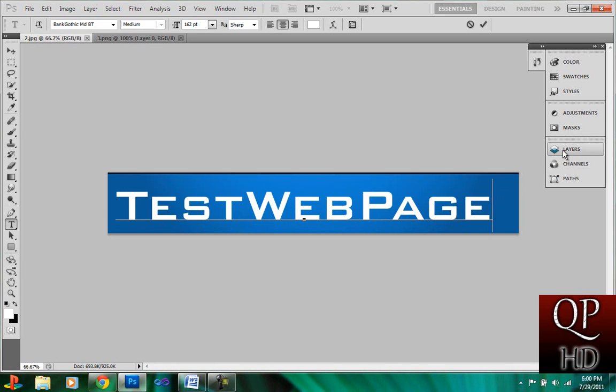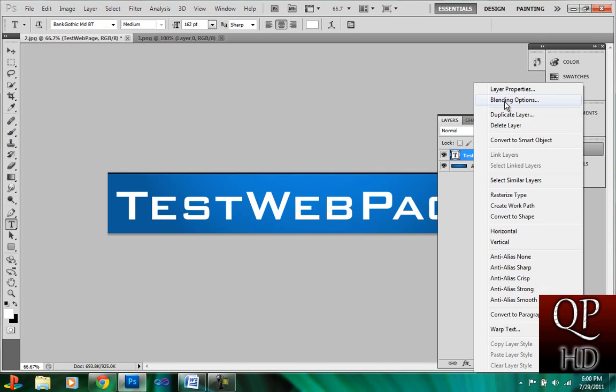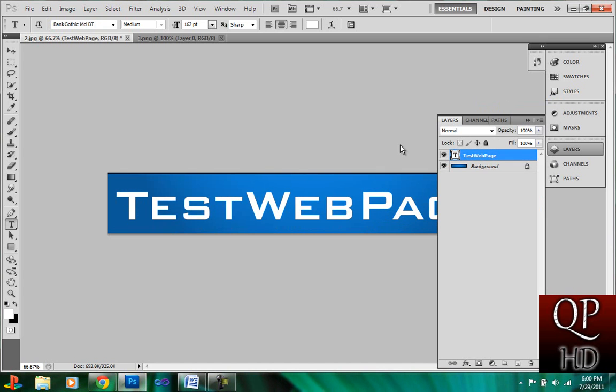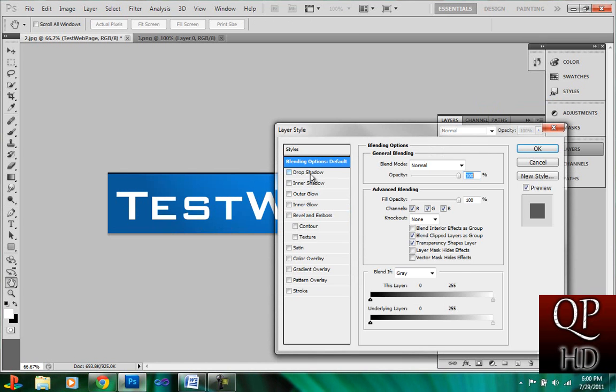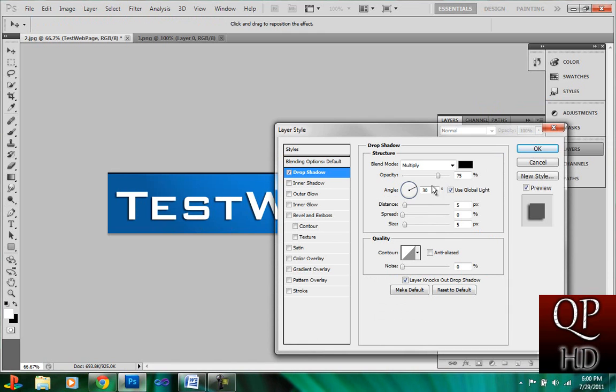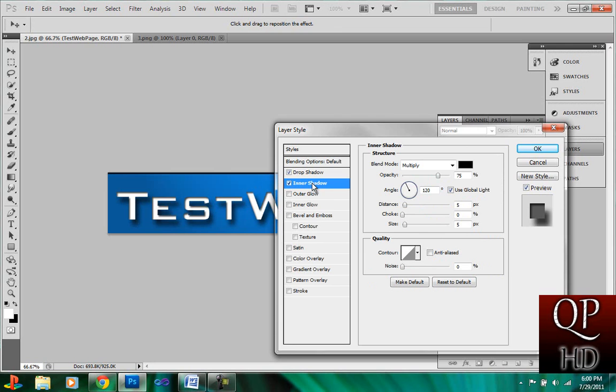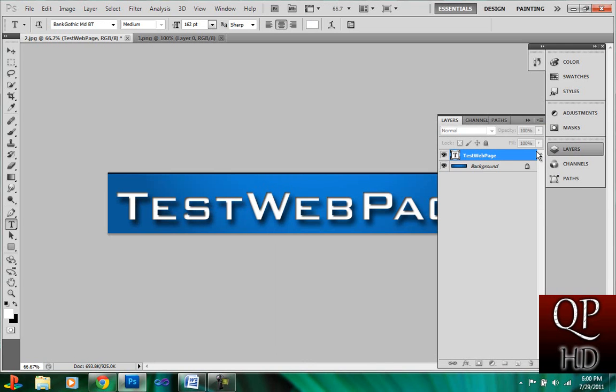Okay. We're going to change the layer styles. Blending options. I'm just going to add a drop shadow. Make this 120 degrees, because I like that better. Add some distance on it. Change the size a bit. Add an inner shadow. And, alright.